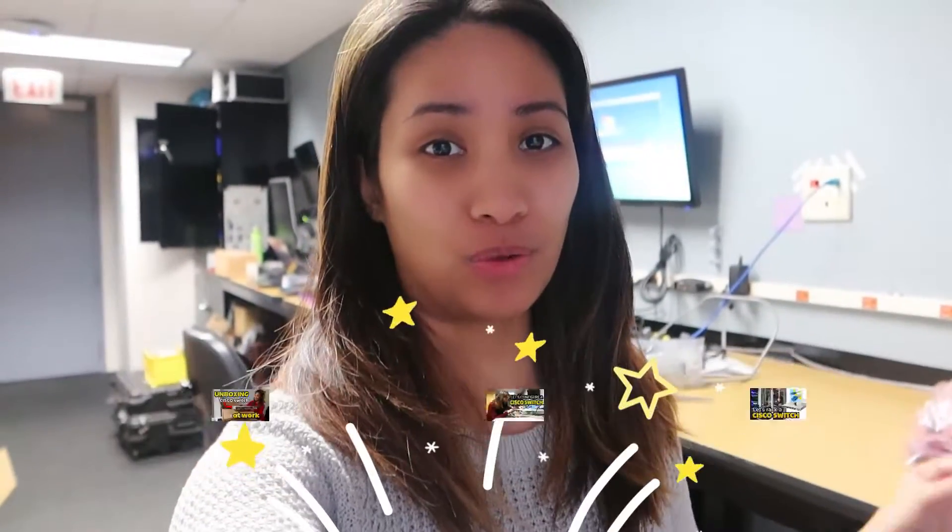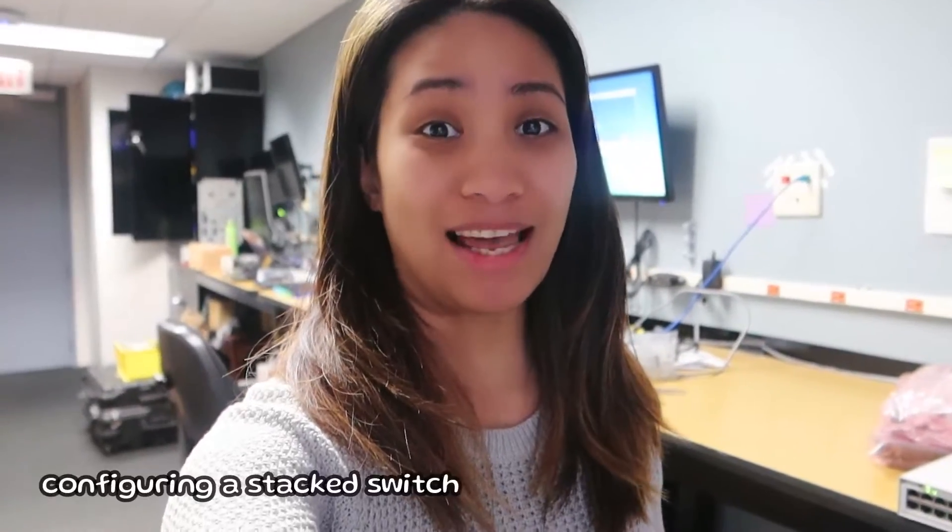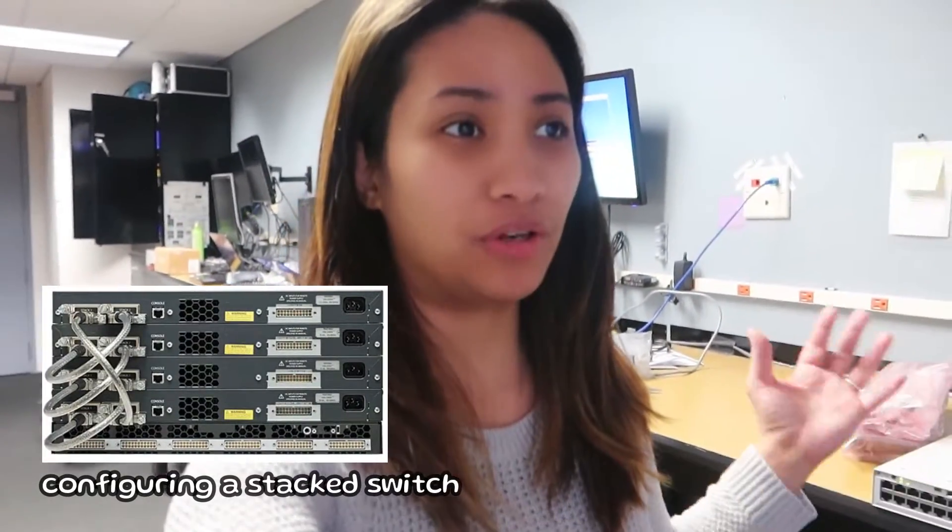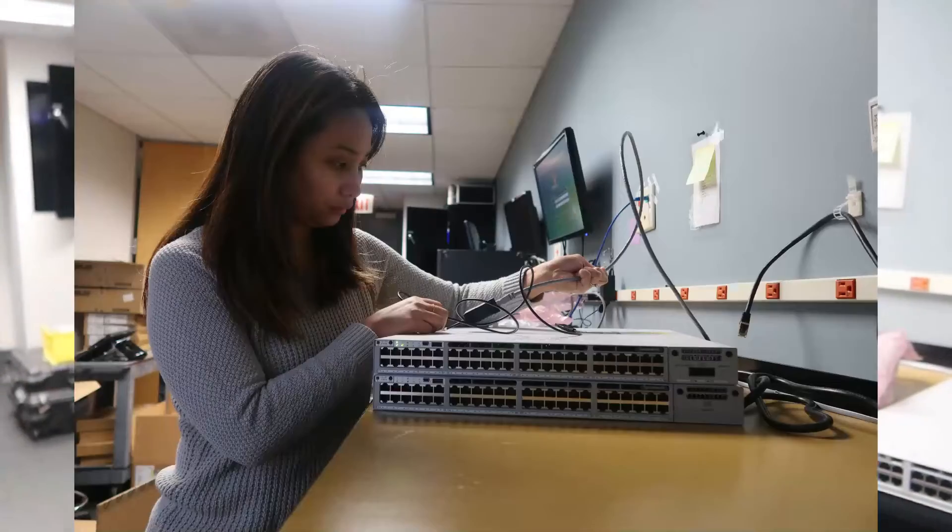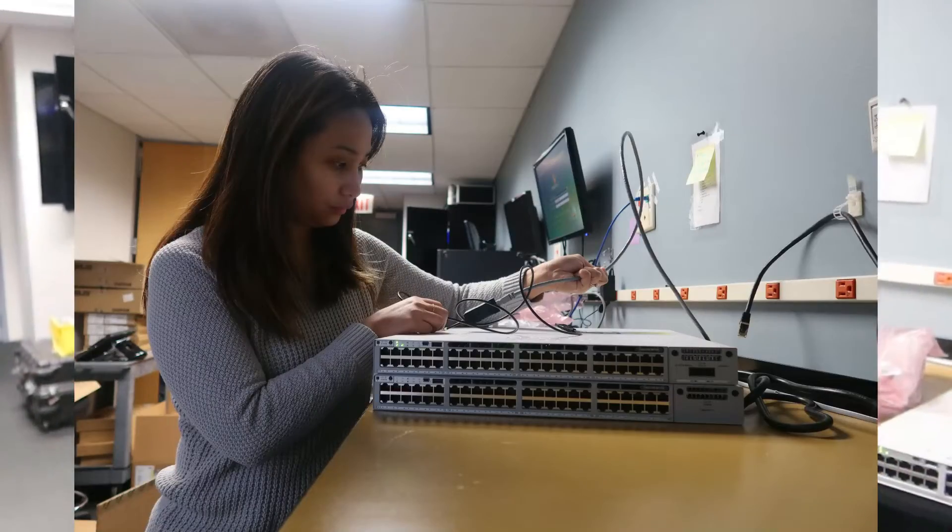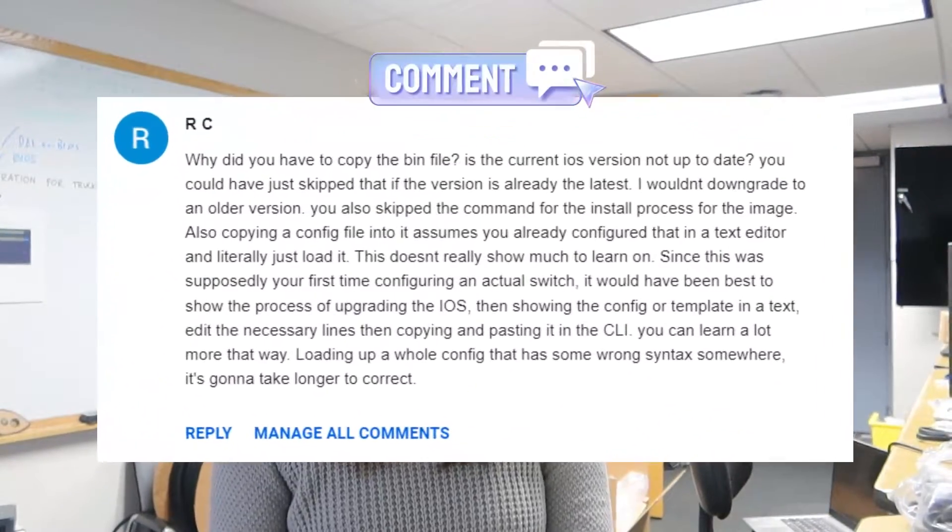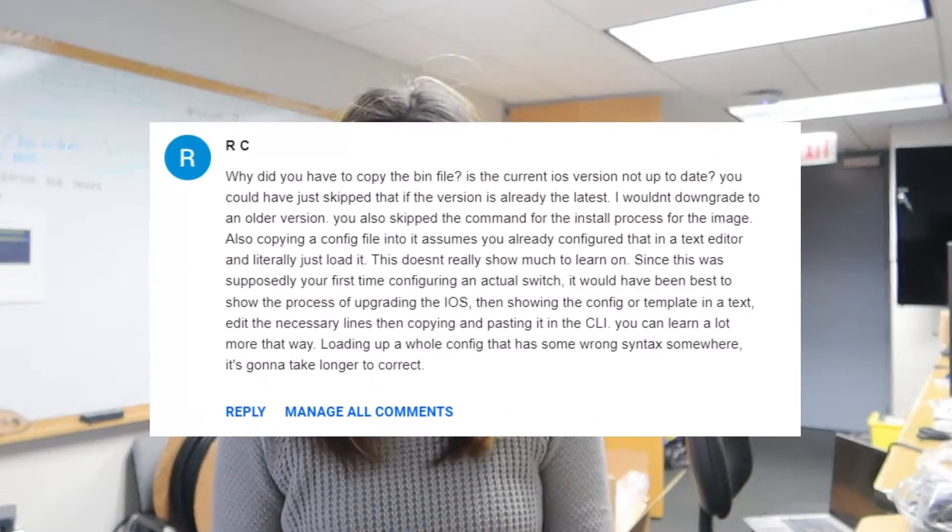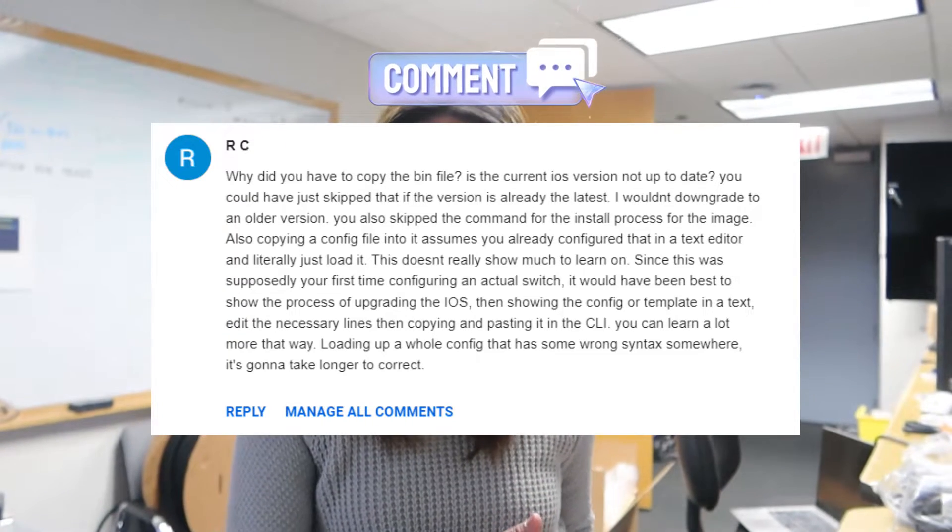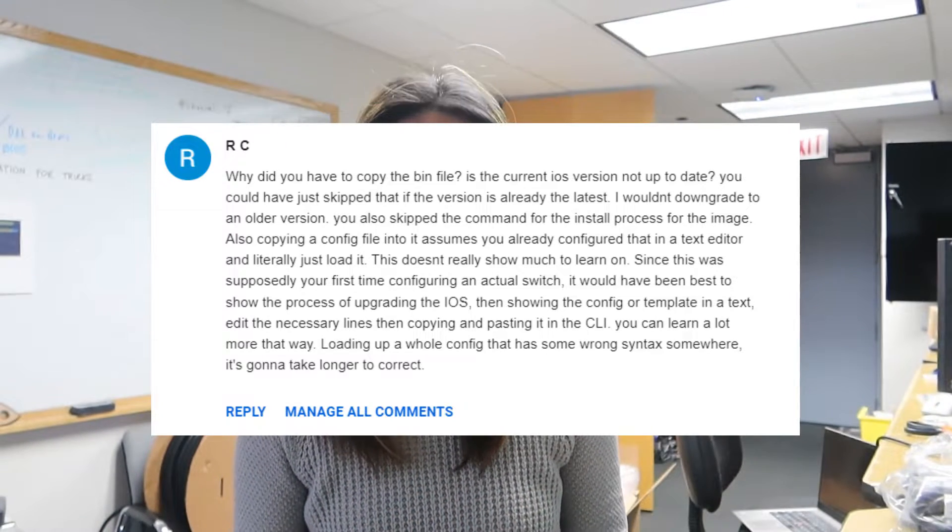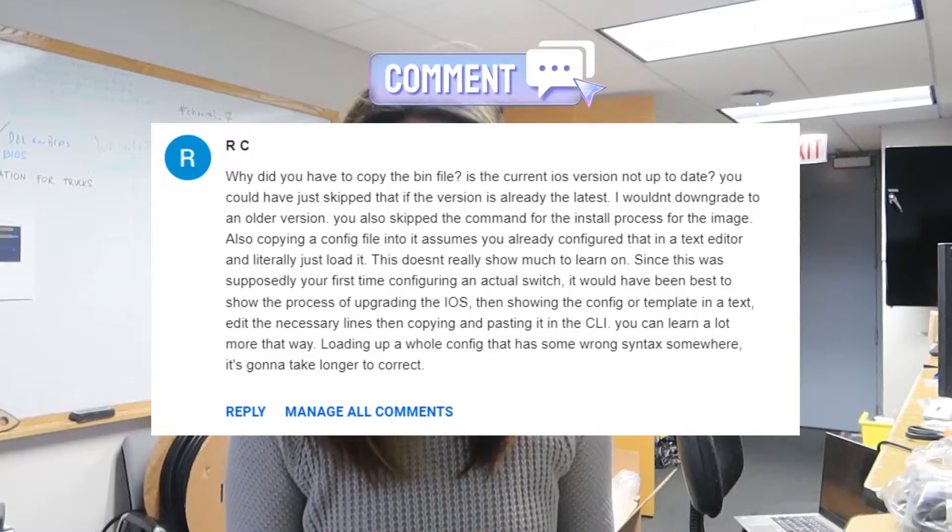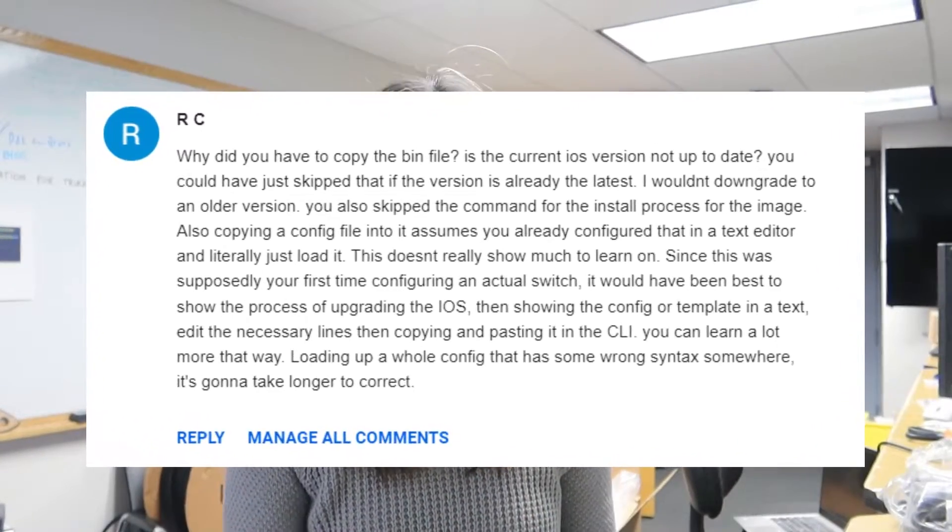Today's video is different because we're gonna be configuring a stacked switch. So before I just configured one switch, now we are gonna do a stacked switch. I'm gonna talk about what a stacked switch is and what Cisco uses for stacking switches. I'm also gonna be addressing some concerns from the comment section like why didn't I use the latest iOS for the switch and why did I use a configuration file instead of copying to the command line. If you're interested in this video and you want to see how we do it in the real world and you want to know the reasons why we are doing this process at work, then please keep on watching.